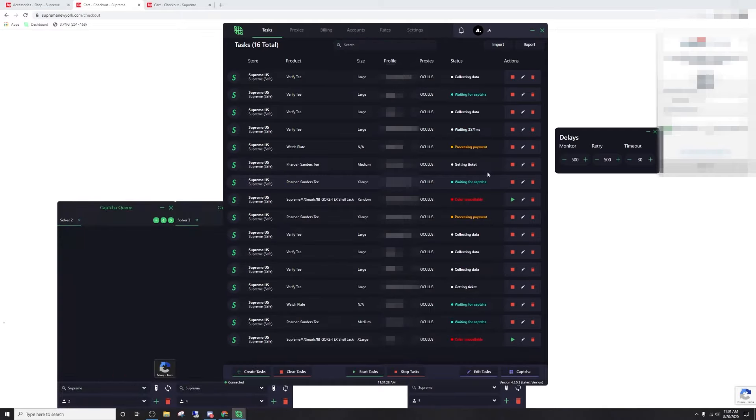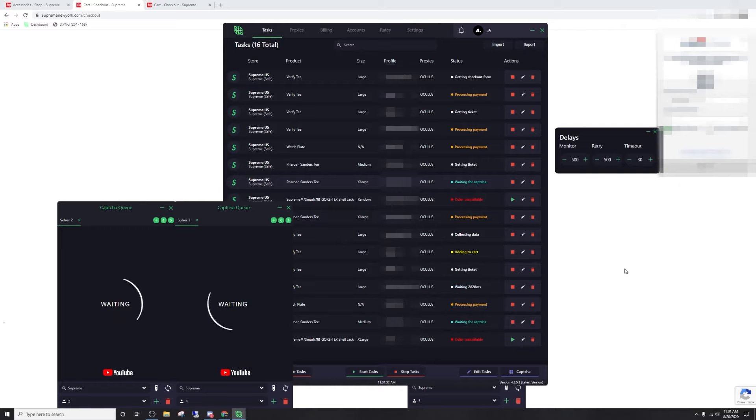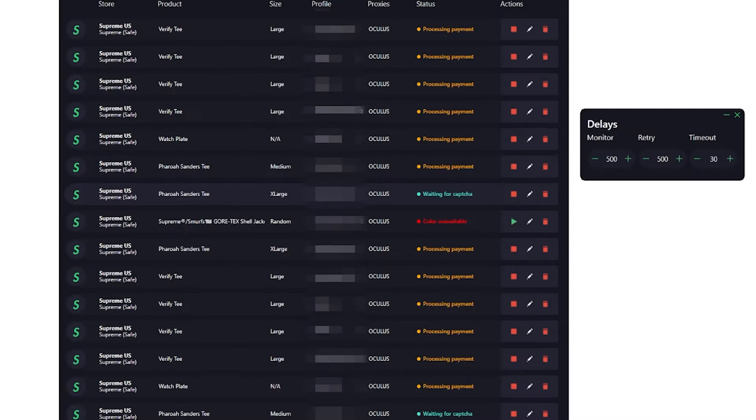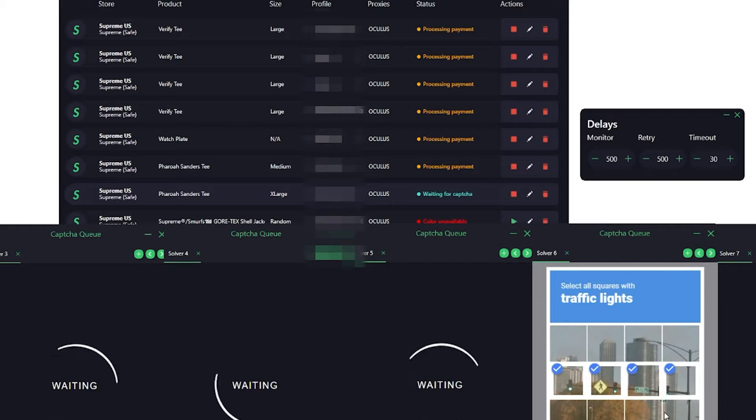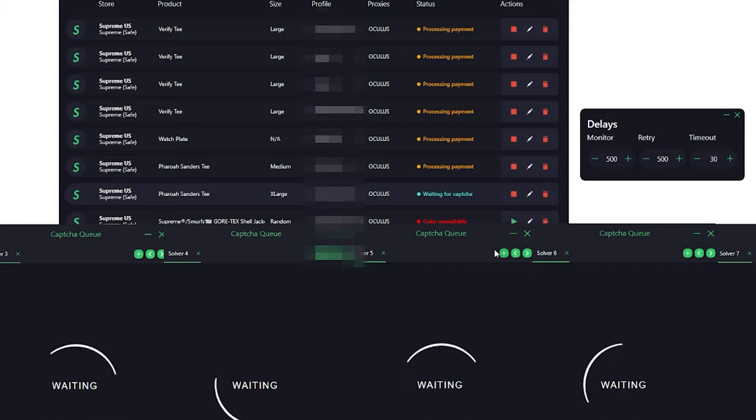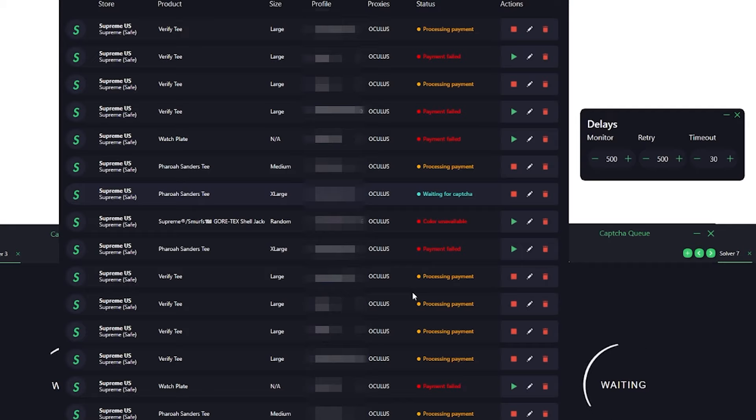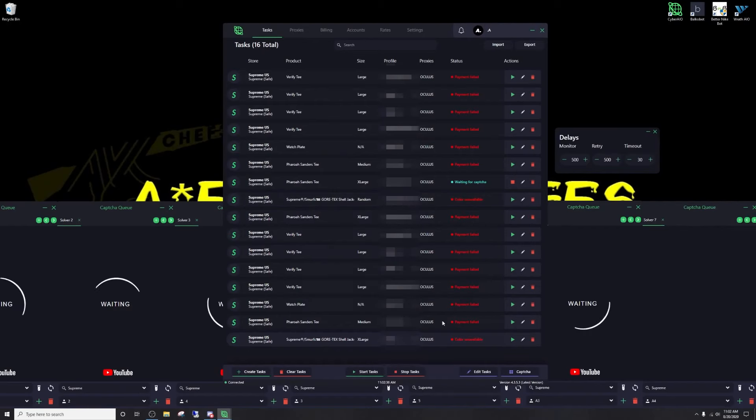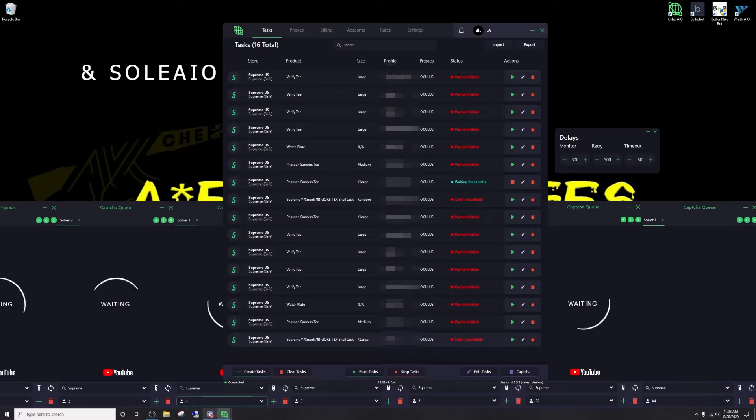There we go, checking out, processing some payments. Process and payment, payment failed. The bots that did well for Supreme week one was NSB, Vellux, AK Autofill, Mango, Preem, Kodai, and Toro. Congrats to any of you if you were using those bots and had success.